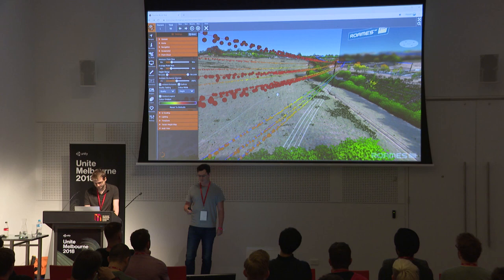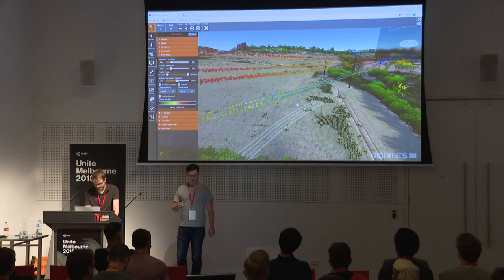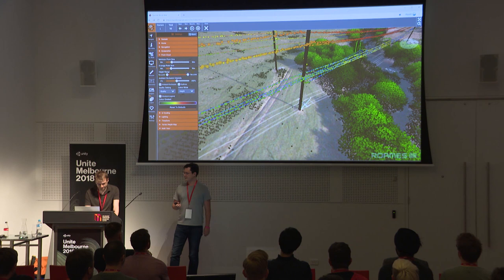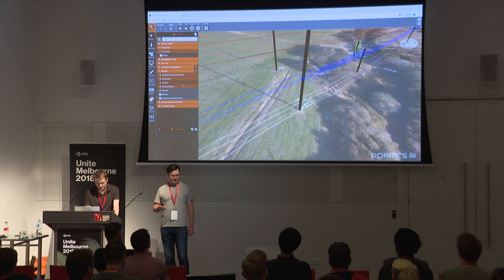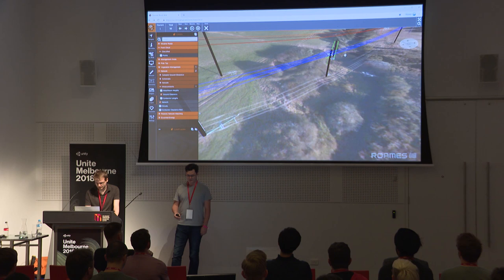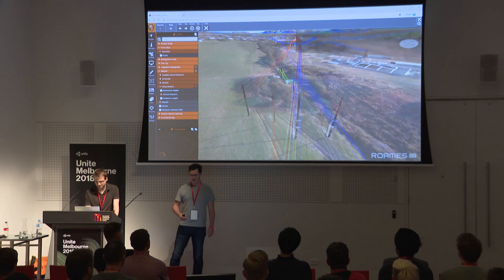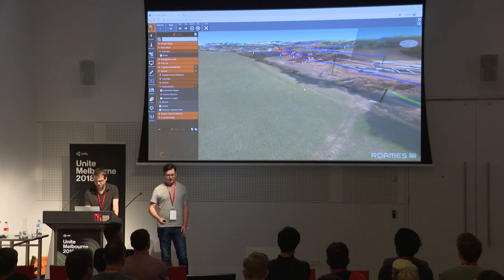We can pull a lot more information out of this point cloud than just fitting an actual asset to it. The first tool is the minimum height for all the power lines. We'll turn the point clouds off so we can see a bit easier, then turn on our ground clearance system. On this particular power line, 4.33 metres is the lowest point. Wherever there's a power line this data has come in, and once again if you fly anywhere in the world where this data is available, you'll be able to see it.